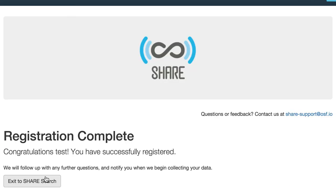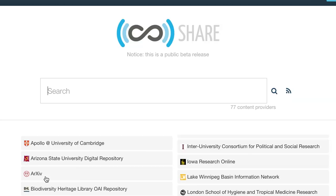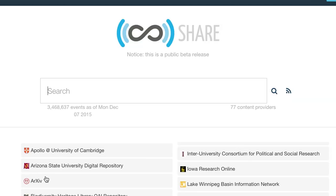That's it. We'll get back to you in a little bit of time to let you know we received your registration, and your service will be in the queue to add the SHARE harvesters. That means we'll take all the information you've given us and use it to write a harvester for your service. You don't have to do anything else. This is all that it takes to get your data into SHARE.